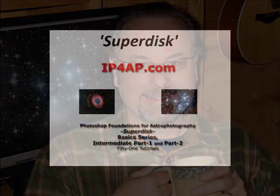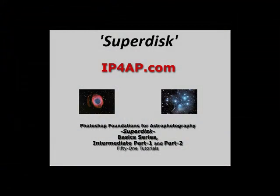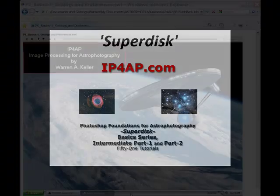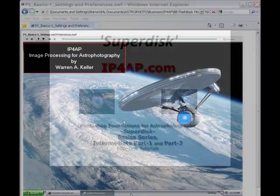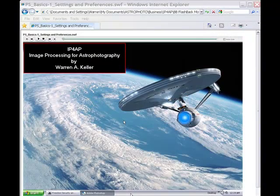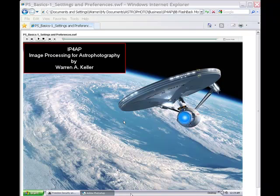This Superdisk Edition gives you all three Photoshop Foundations series: Photoshop Basics, Photoshop Intermediate Part 1, and Intermediate Part 2, the 5 S's — 51 tutorials in Macromedia Flash format.